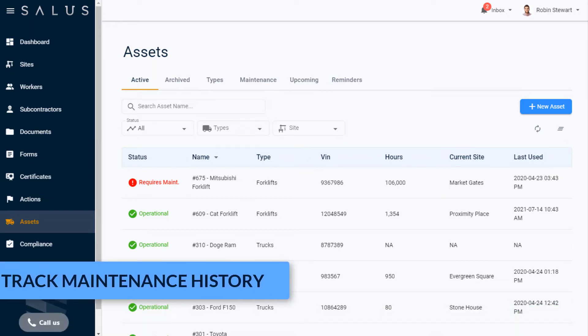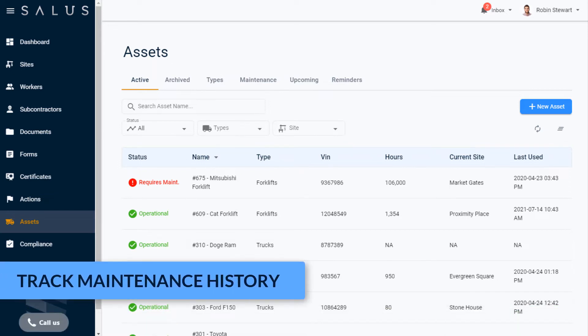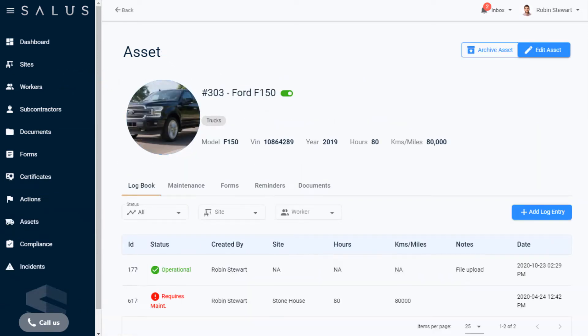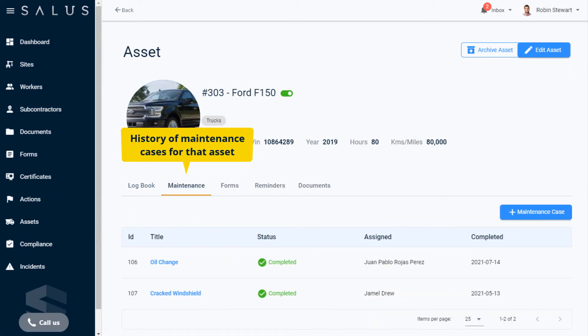To see records of past and present maintenance cases for an active asset, find your asset. Click into the asset profile and navigate to the maintenance tab. This is where you'll see a history of maintenance cases for that asset.